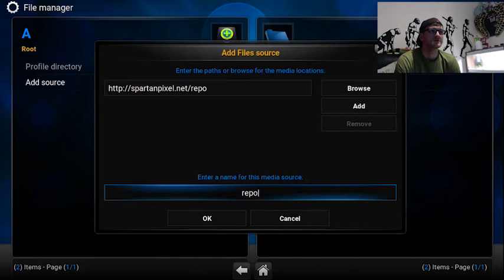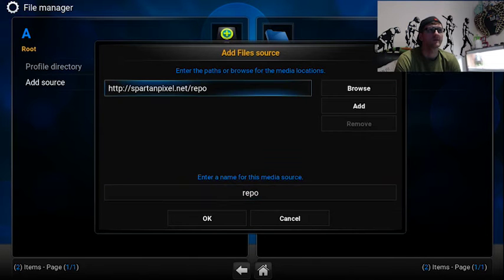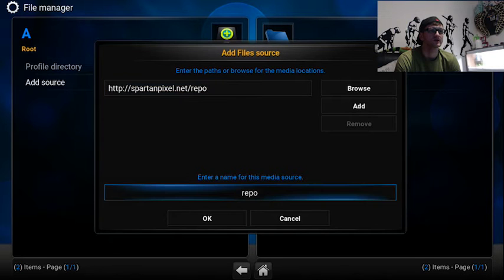So you type in spartanpixel.net forward slash repo. There it is on the screen. And you want to go down and just press OK.